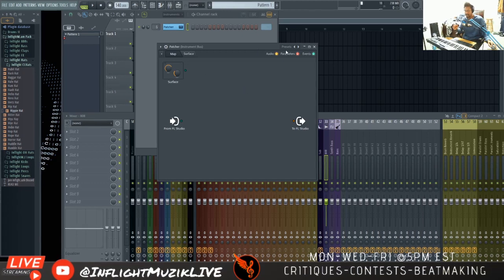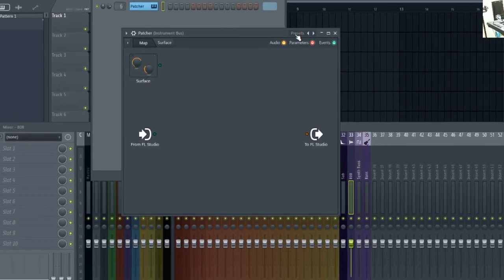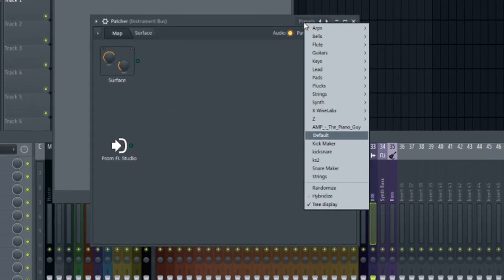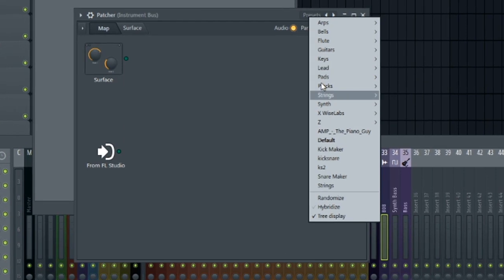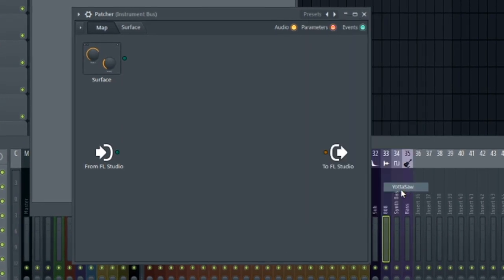So if you go inside of Patcher, there's a plugin called Yodasaw, and you access that by going into the presets, XYZ Labs, Yodasaw.